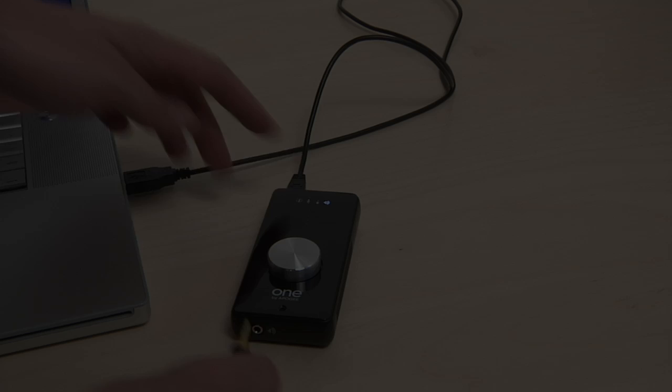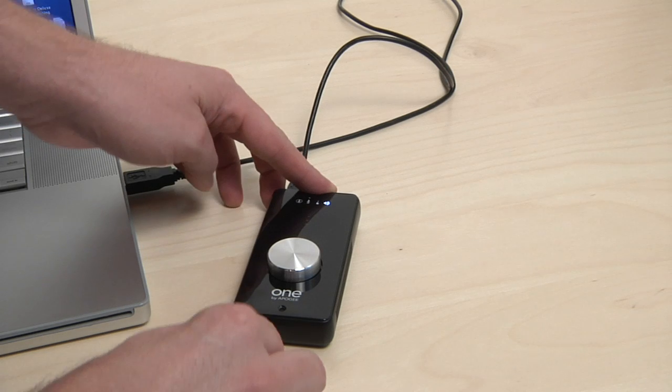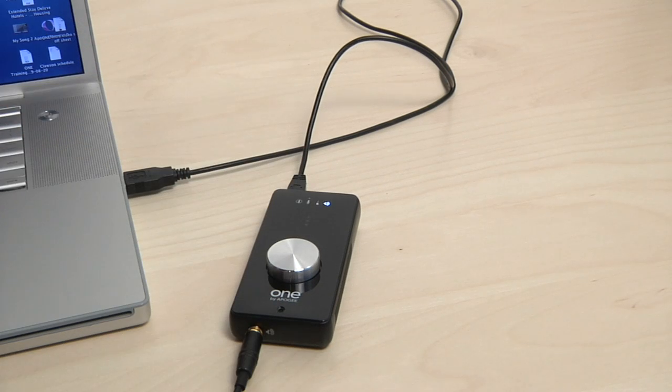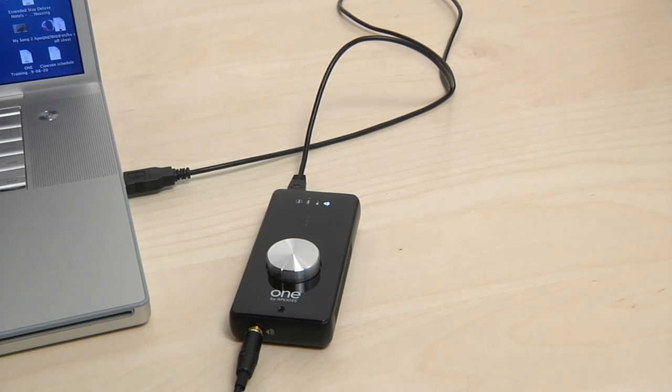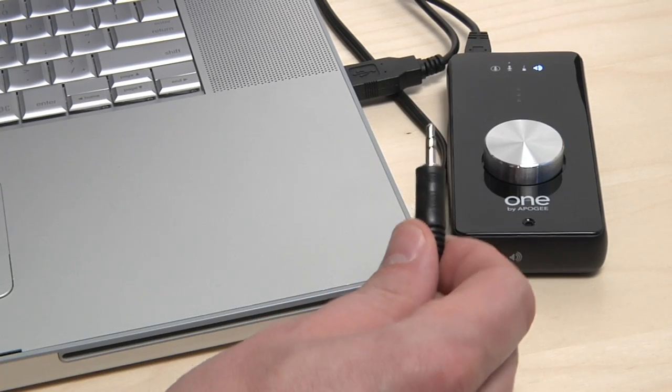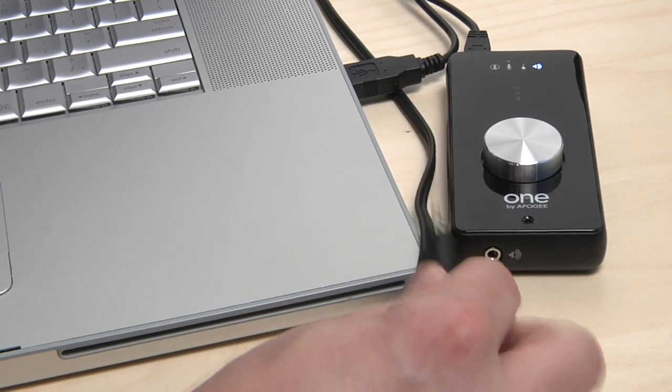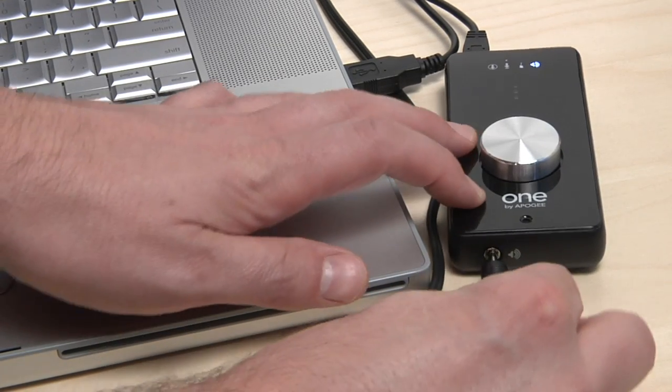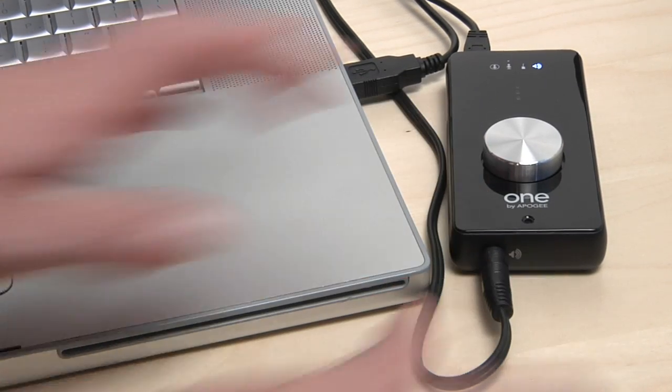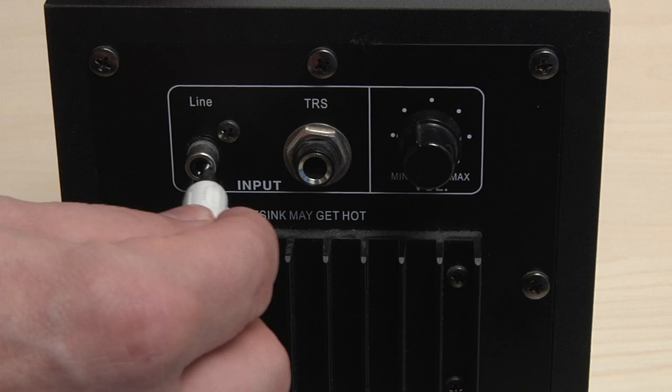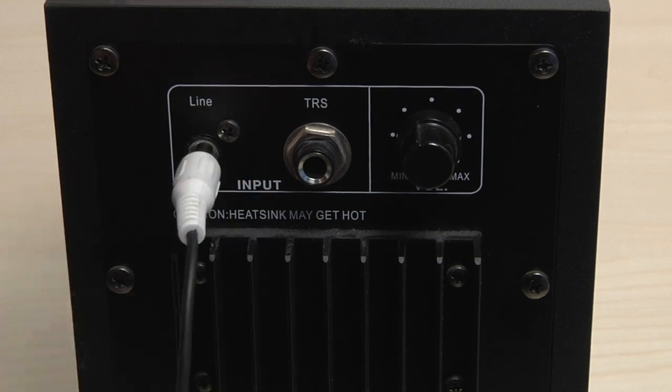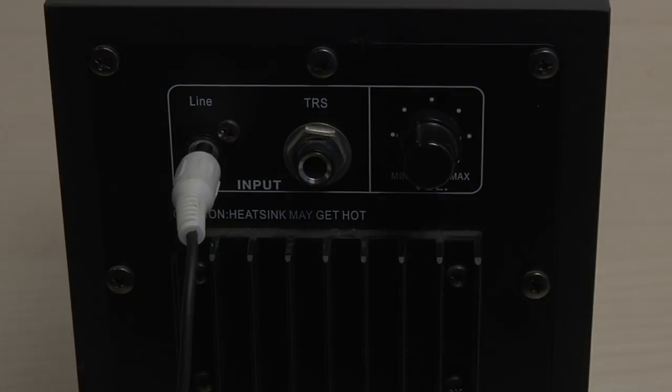You can connect headphones or speakers to ONE's front panel output jack. For speaker connection, you will need a Y cable that has an eighth-inch stereo jack on one end and splits out to the type of connection your speakers or stereo system use on the other end.